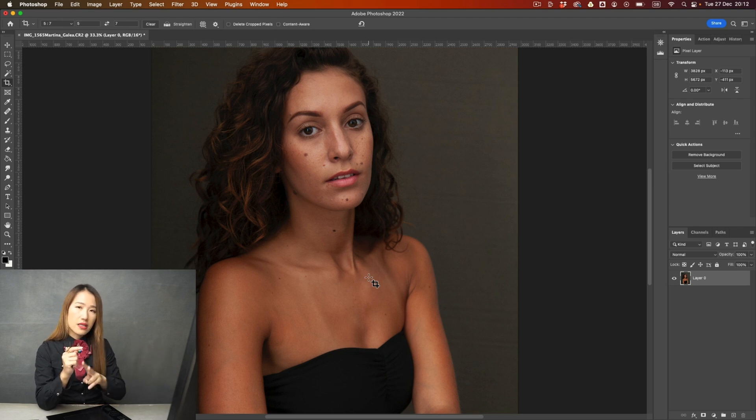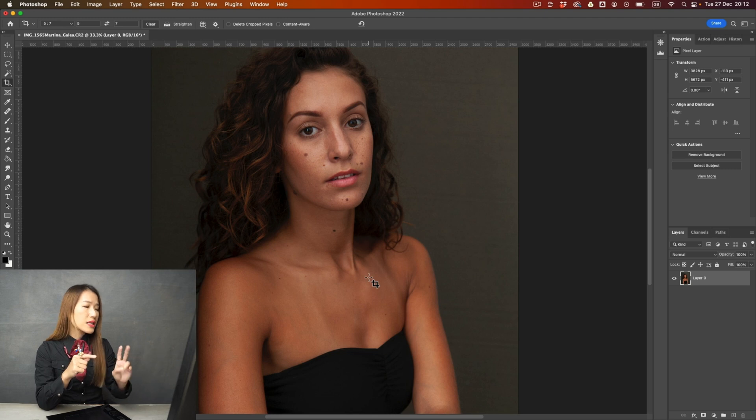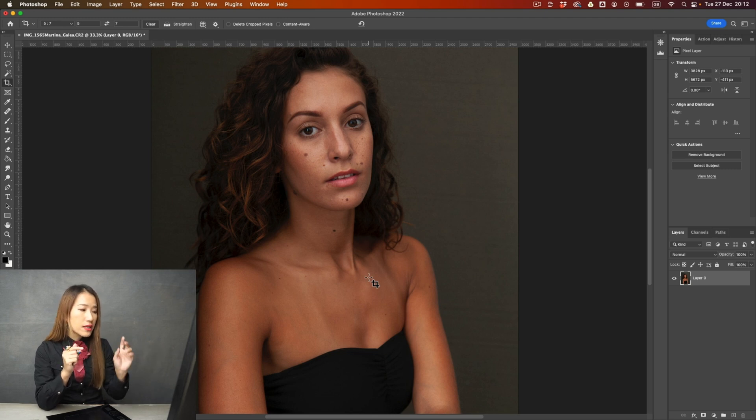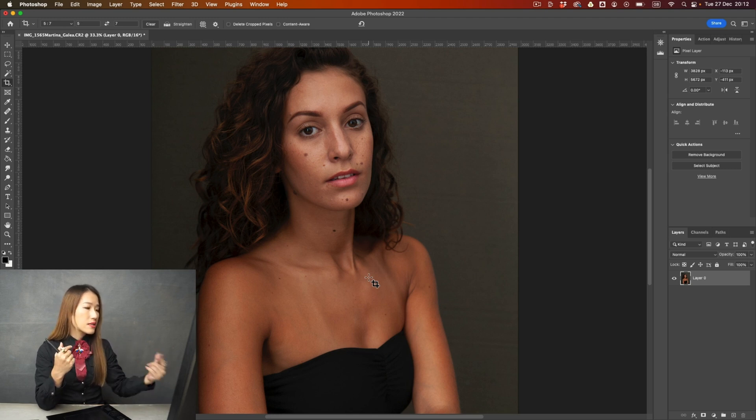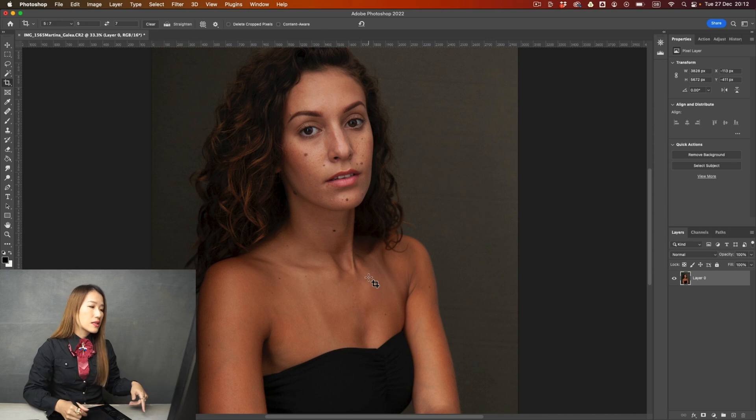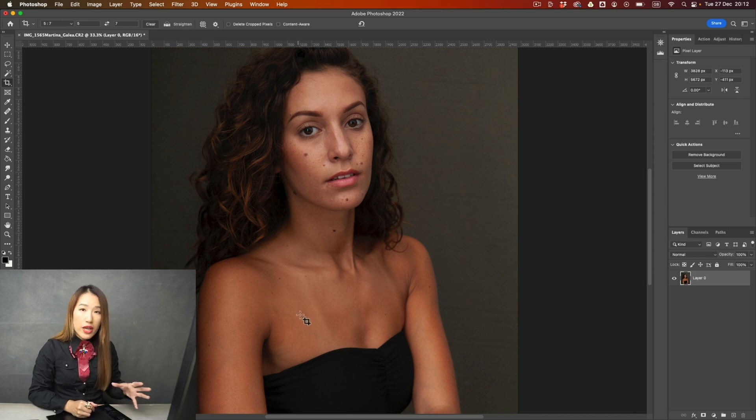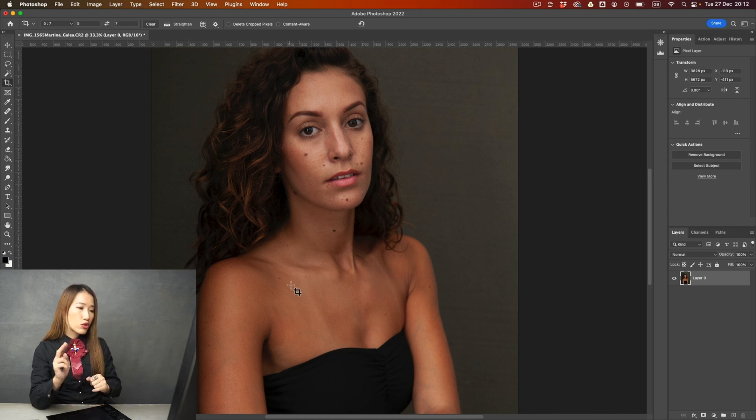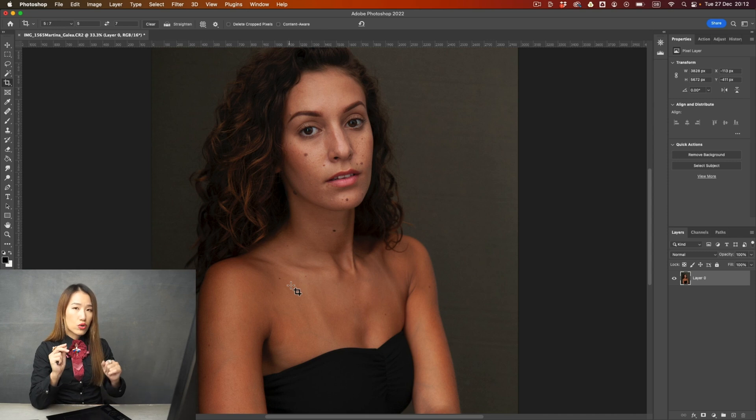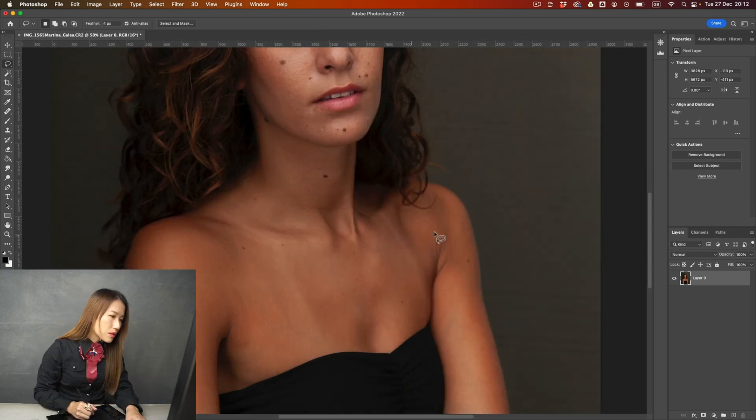And then the second thing is the color. Is there a color shift? Yes, because the tanned skin is more orange and red. So these are the two things we need to adjust.